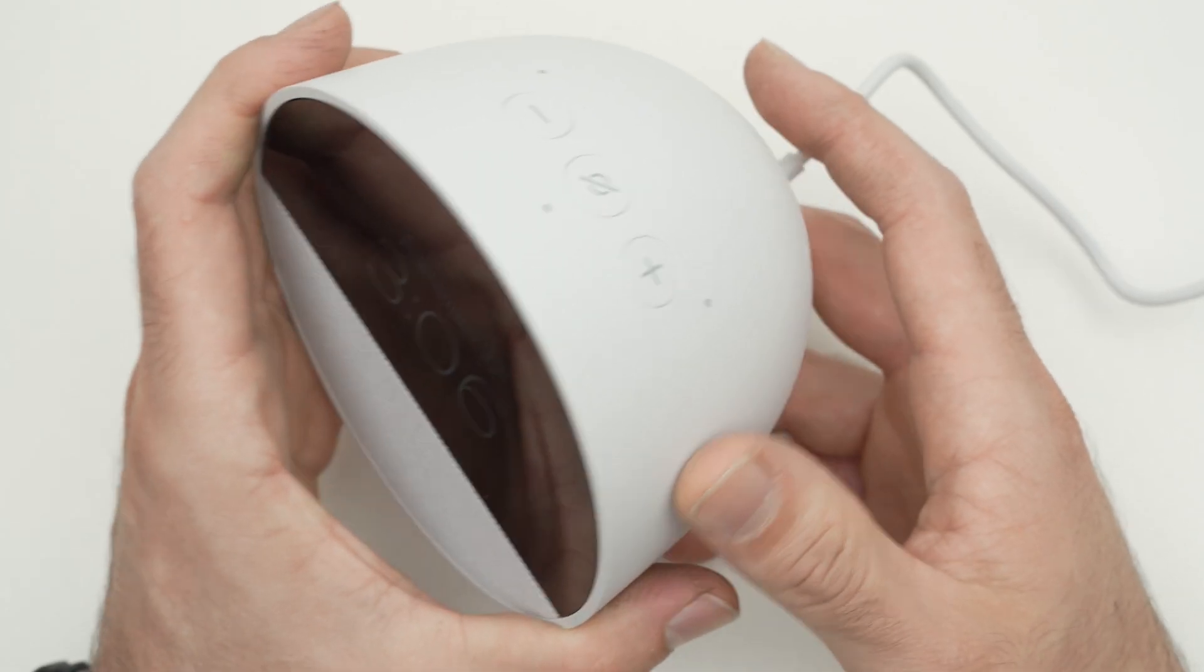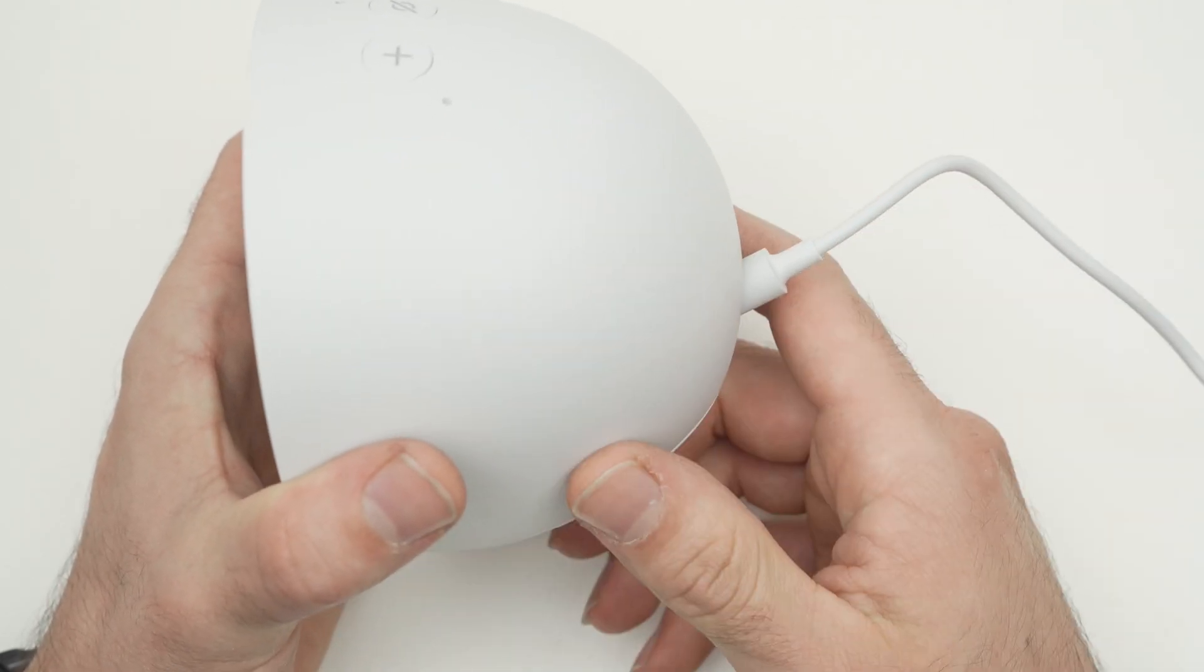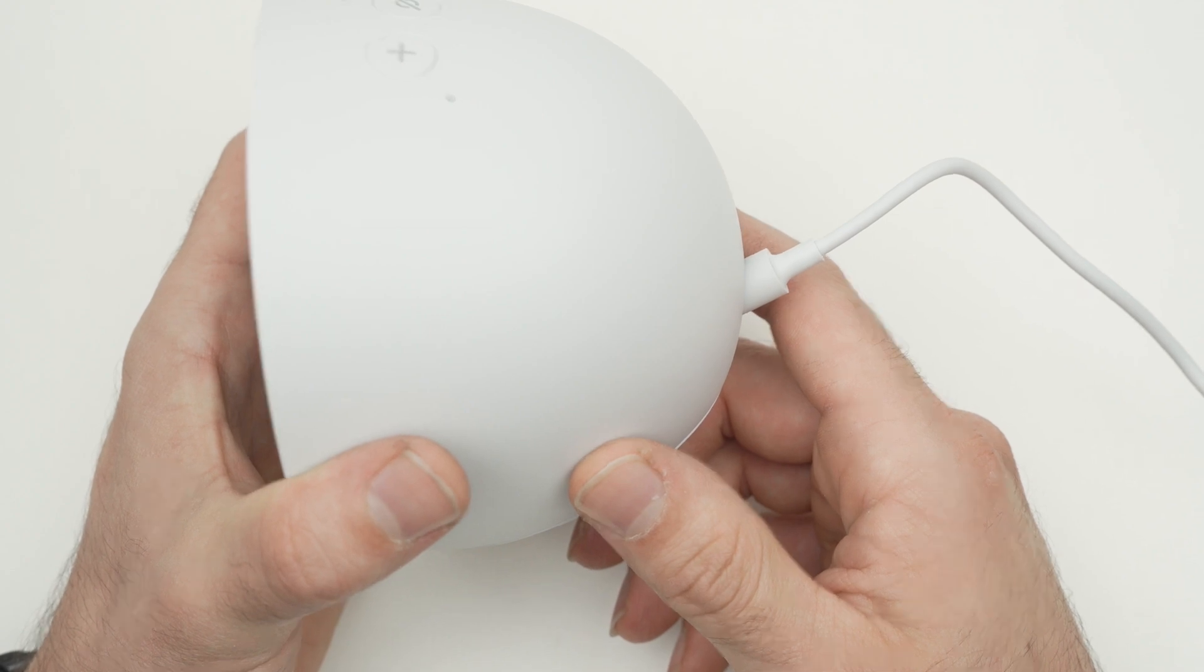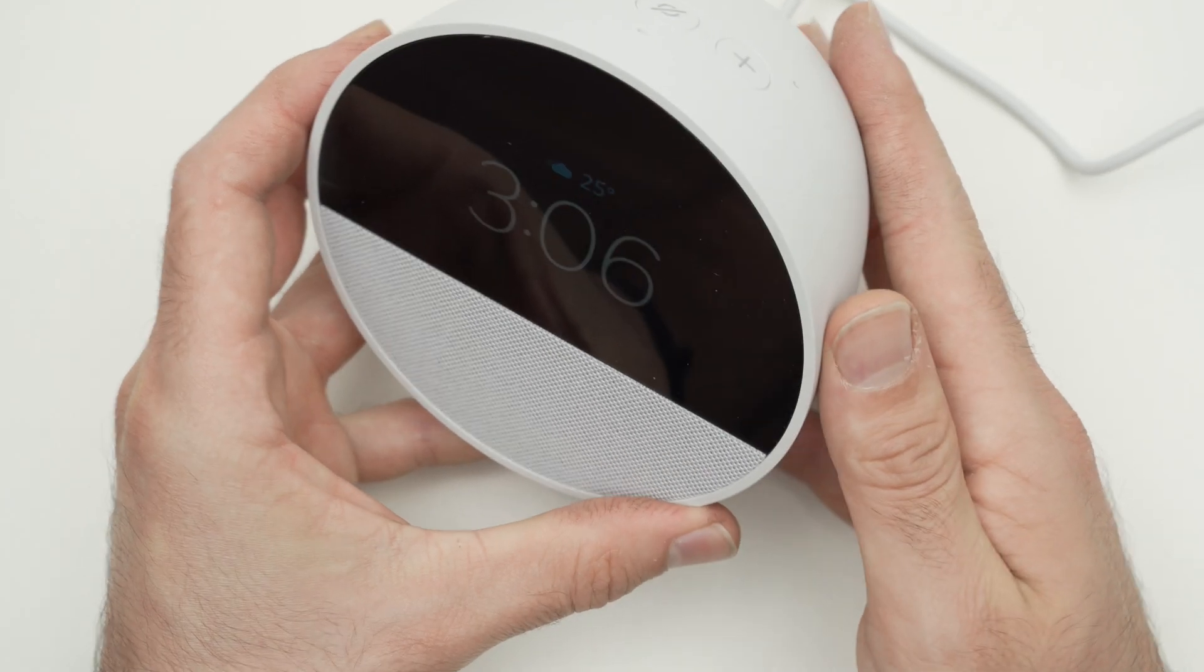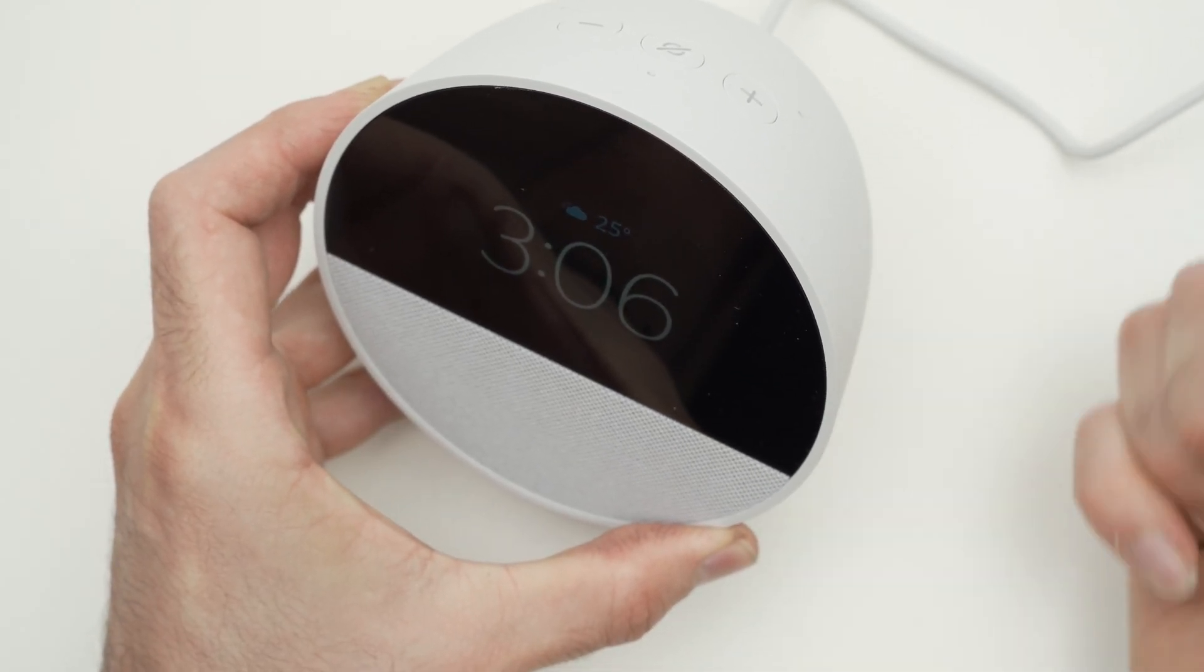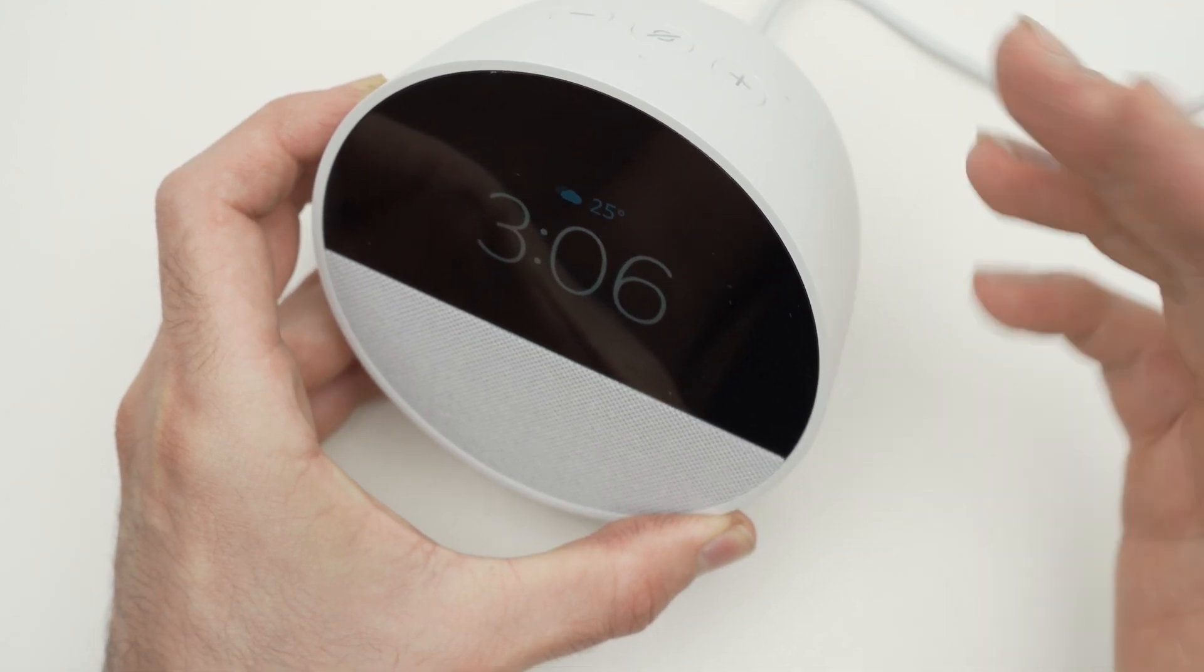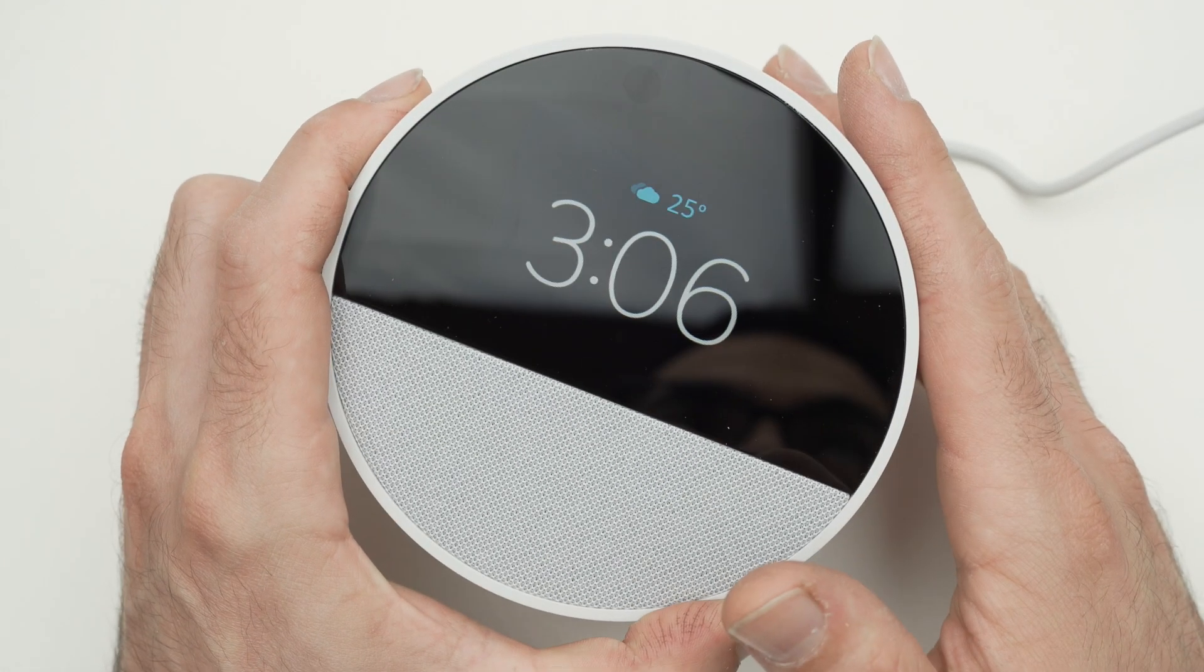I suggest you remove the power cable, wait two minutes and plug it back. Then you'll be able to re-register it to your Amazon account and hopefully this will solve your issue.